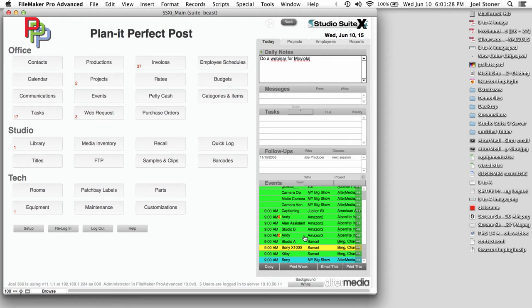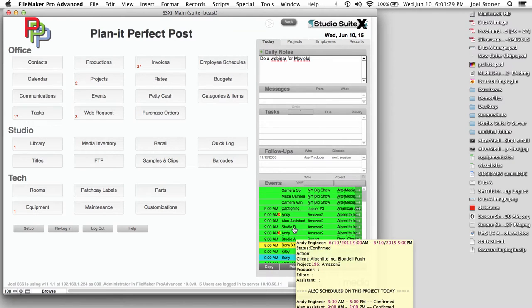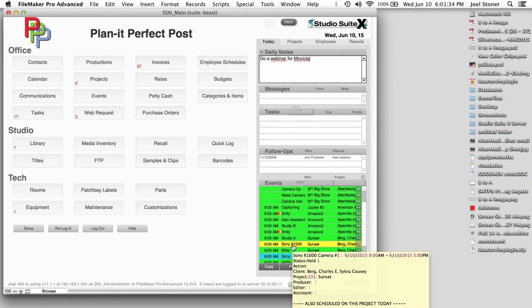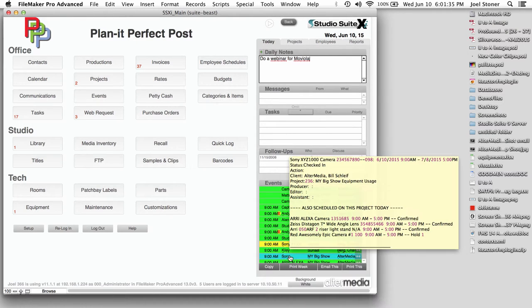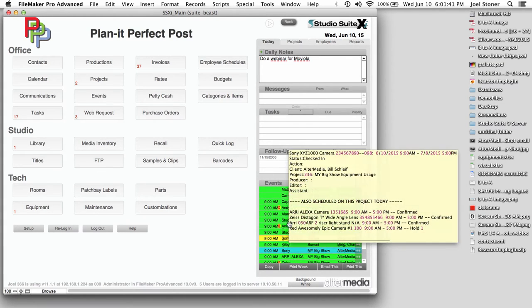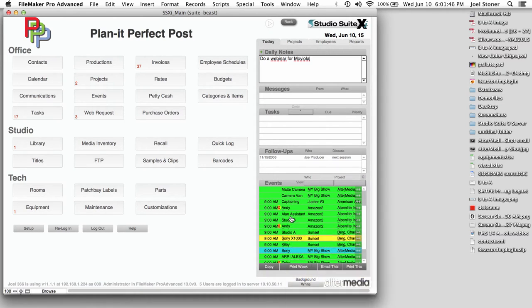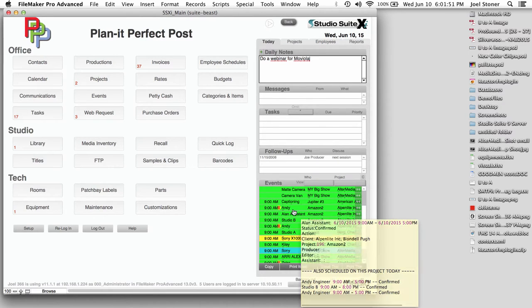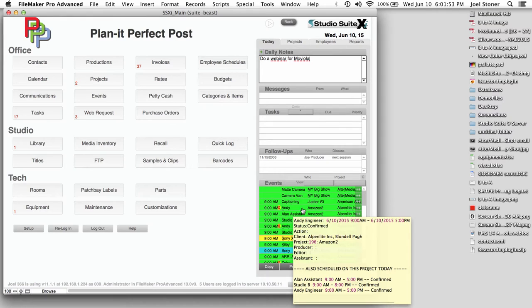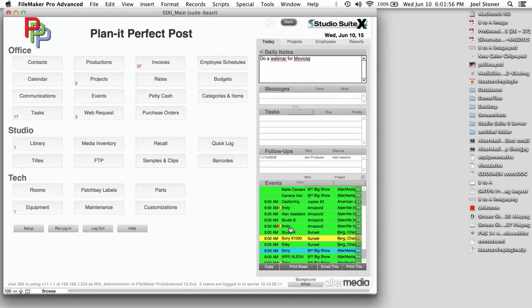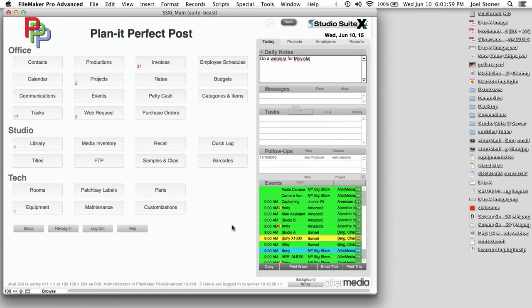And an event is when any of those resources I talked about, whether that's a room or a person or a piece of equipment or a service, is scheduled today. The color is indicating status. So in my little setup here, green is confirmed, yellow is on hold, blue is bumpable or checked in. And as I hover over these, we not only see the details, but what other stuff is scheduled on those same projects on the same day. And I can also see right from here that I've got a conflict. So I can see that Andy, engineer, is double-booked on the Amazon 2 project.